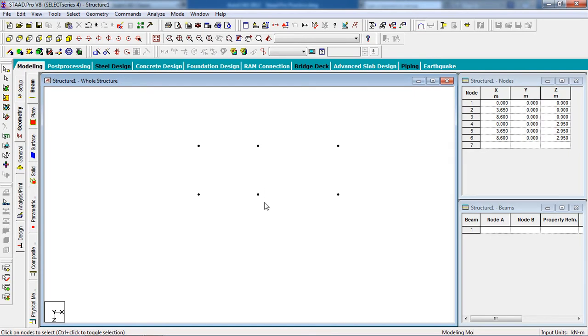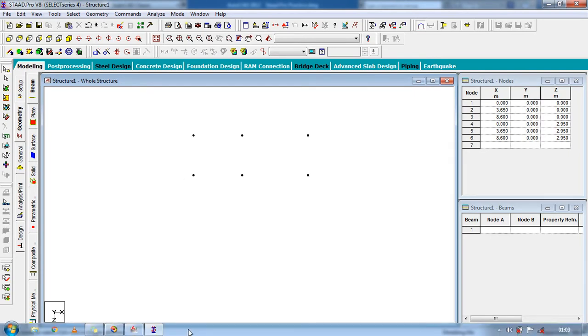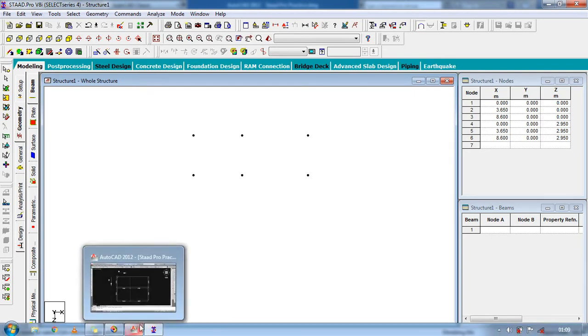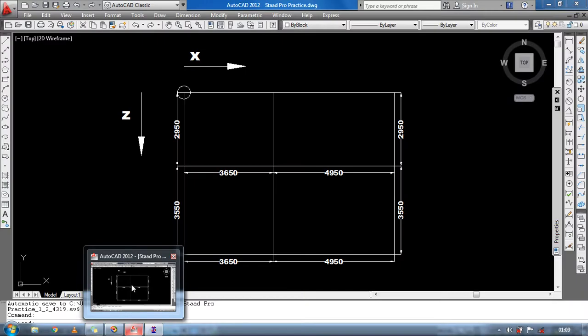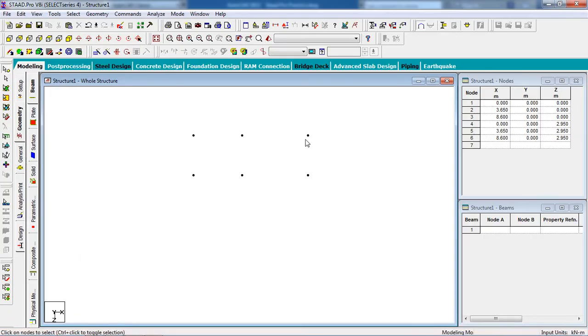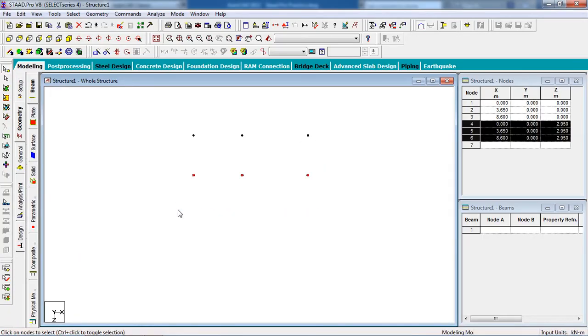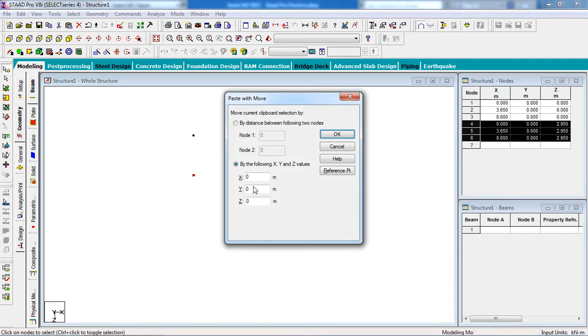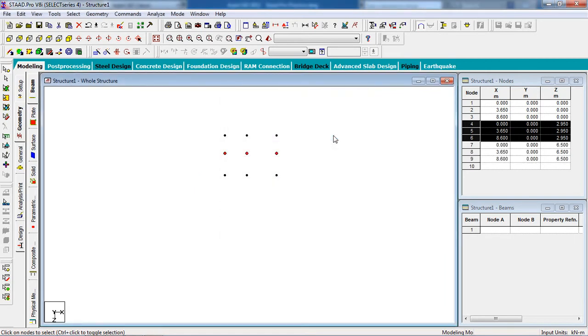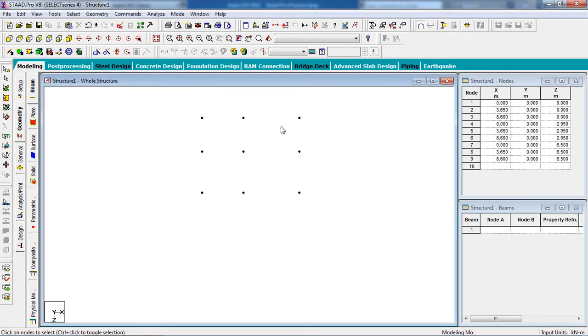See the nodes are created again. 3.55. Select the nodes and copy the nodes Ctrl+C and paste the node Ctrl+V. In the z-axis, 3.55. All nodes are created.